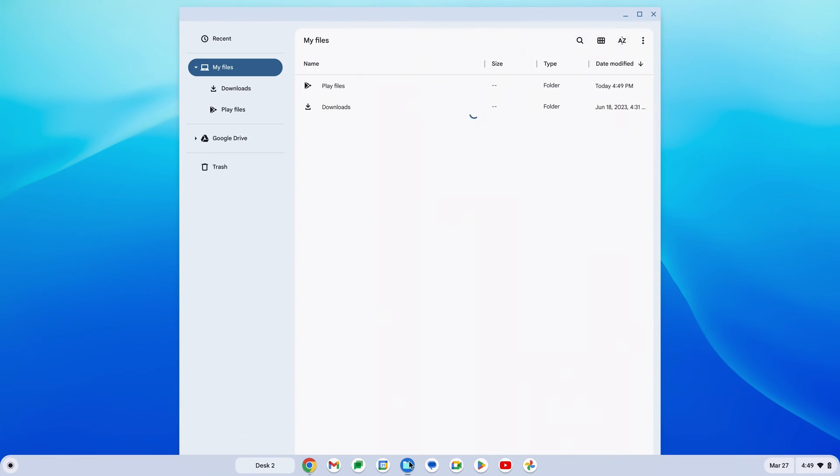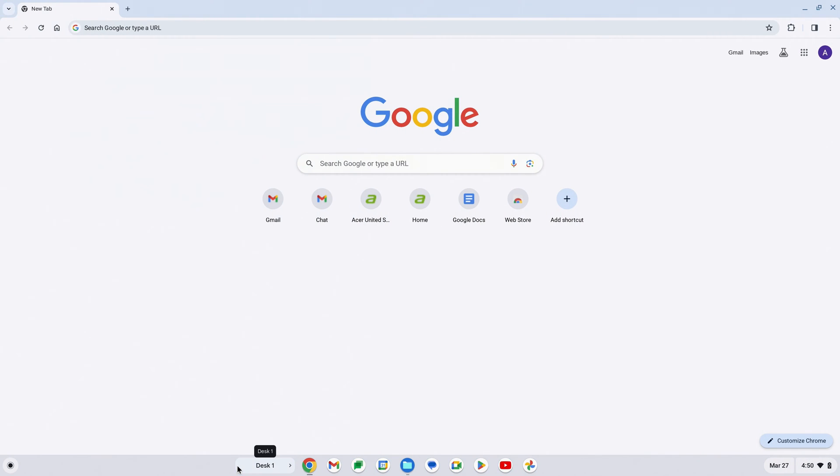If you open an app here and then switch back to Desktop 1, you'll see that the apps stay with their own desktop.